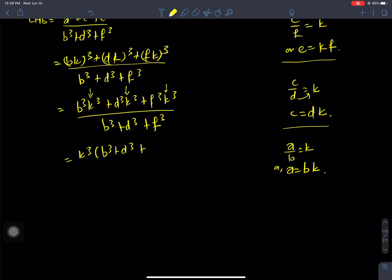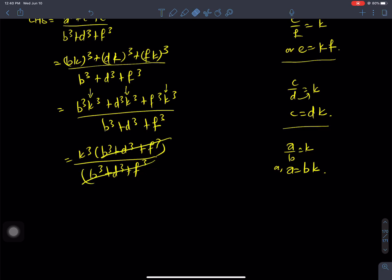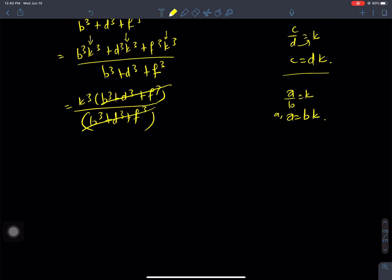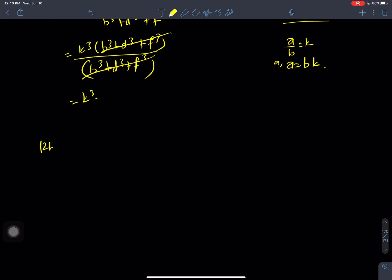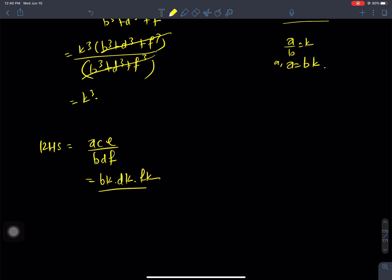Taking k cube common from the numerator, we get k cube into bracket b cube plus d cube plus f cube, divided by b cube plus d cube plus f cube. The bracket terms cancel, and we get k cube. Now, k cube equals ace by bdf, which equals LHS.